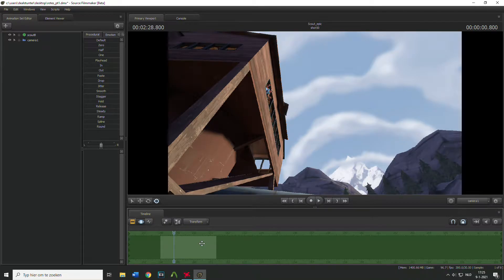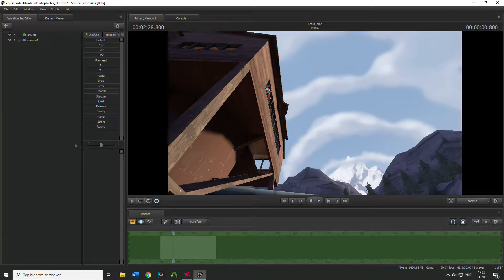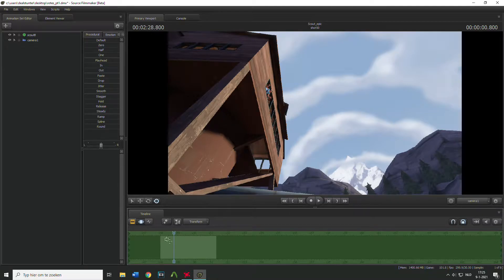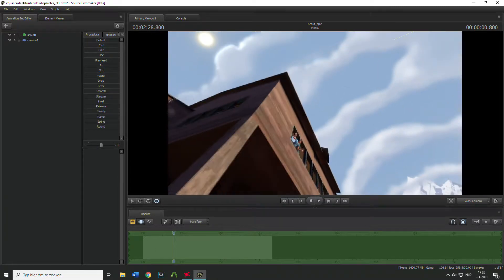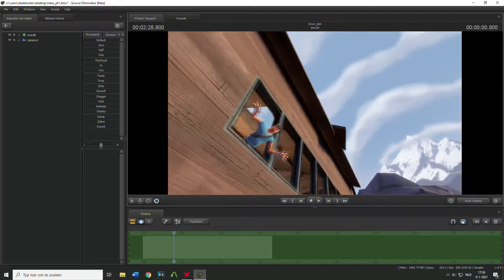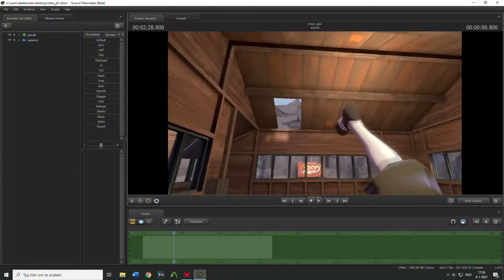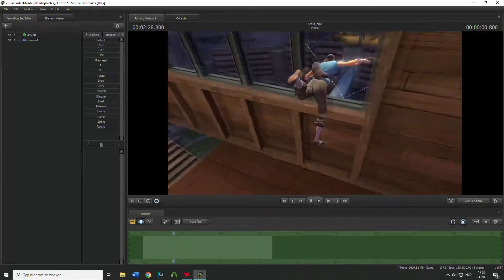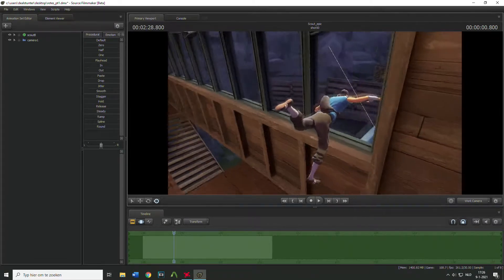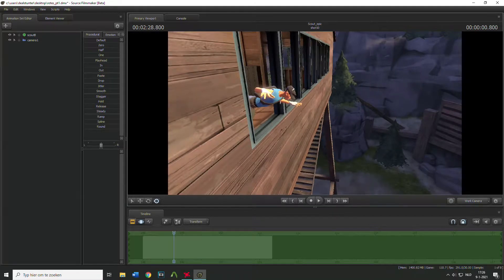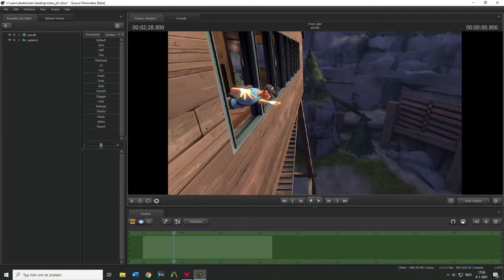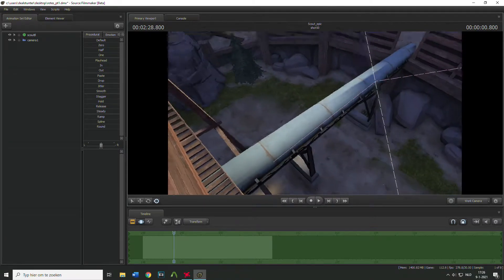Hey what's up everybody, welcome to a new tutorial. Today I'm gonna show you how you can copy animations to another one, and it's actually really simple.